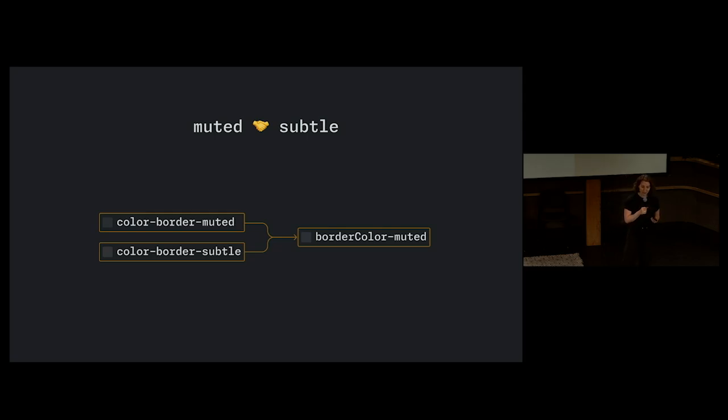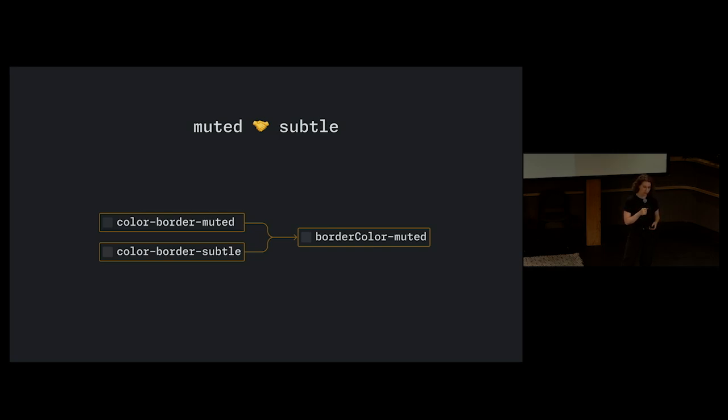And when it comes to colors, having less options can help increase the quality of our designs. We decided to move forward with a single muted value for all of our functional color tokens.